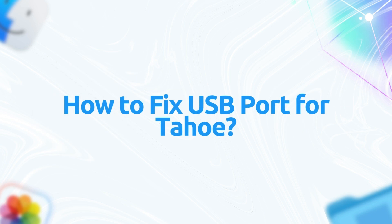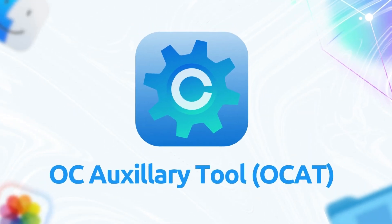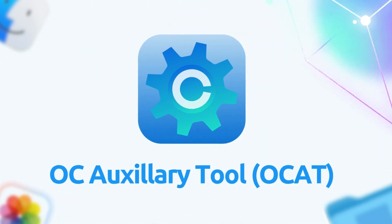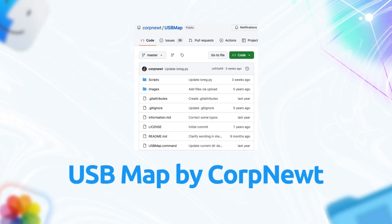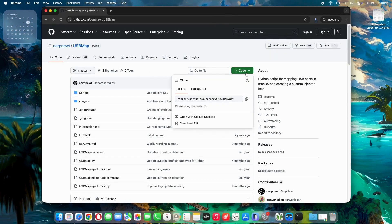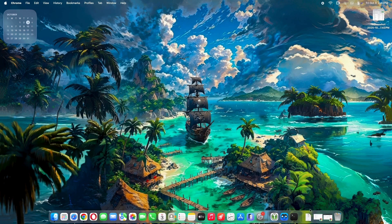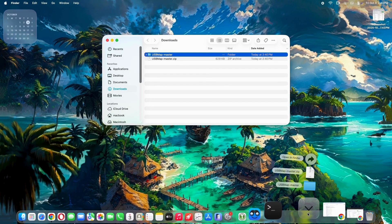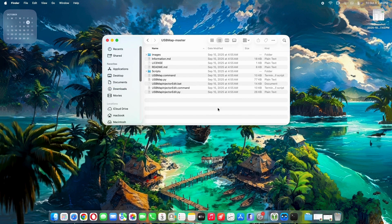Let's get to the practical stuff — how to fix your USB ports on macOS Tahoe. We will be using OC Auxiliary Tool for mounting the EFI partition and editing the config.plist. Then the USB Map Injector Edit by corp.newt will automatically update the port names to be compatible with macOS Tahoe. Just Google 'USB map corp.newt' and you'll find the GitHub page for his repository. Download the file by clicking the Code button on the right side of the page, then extract the zip file.